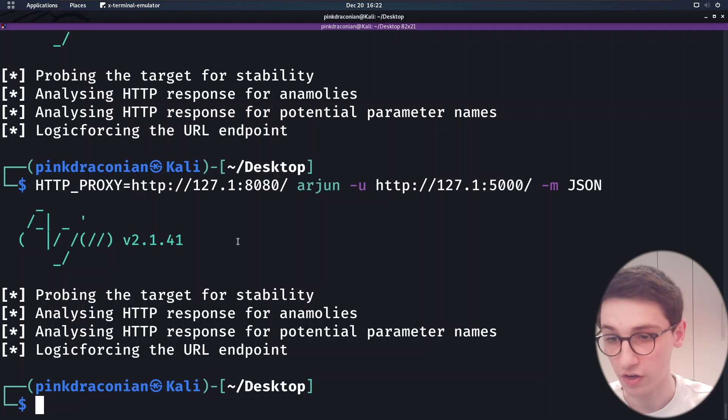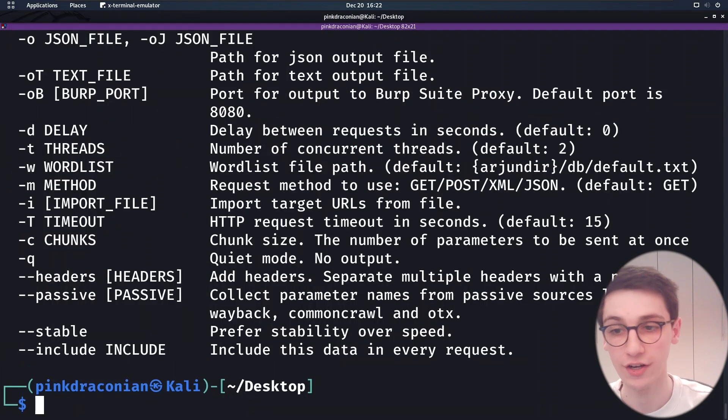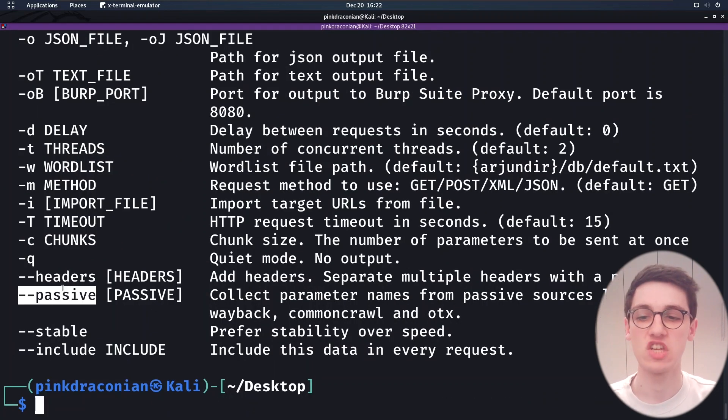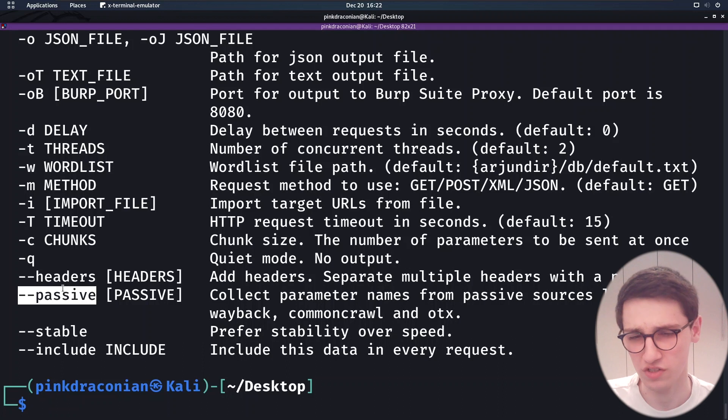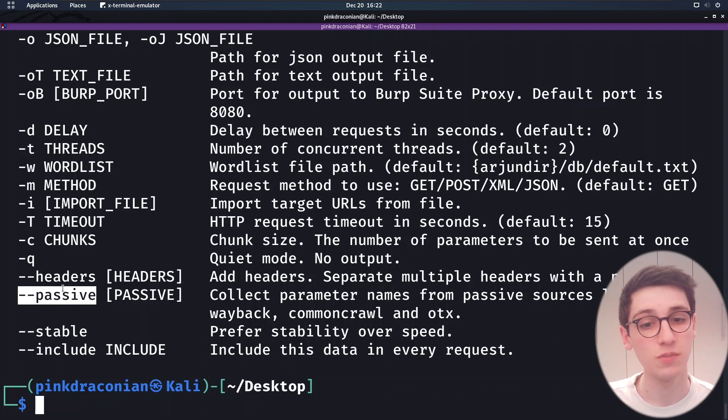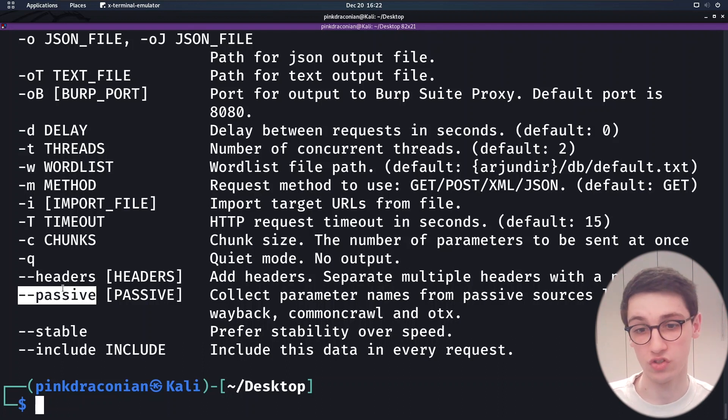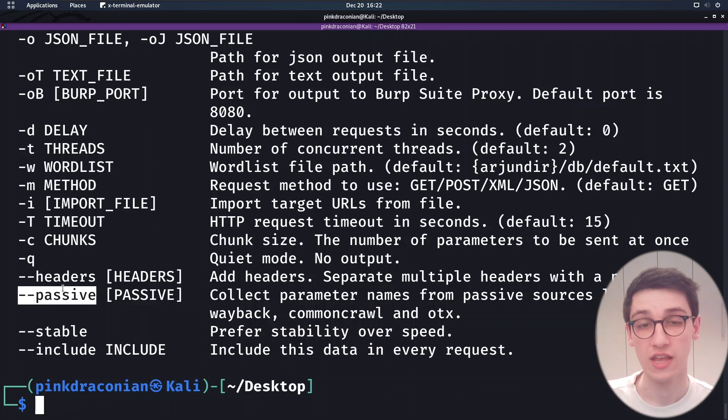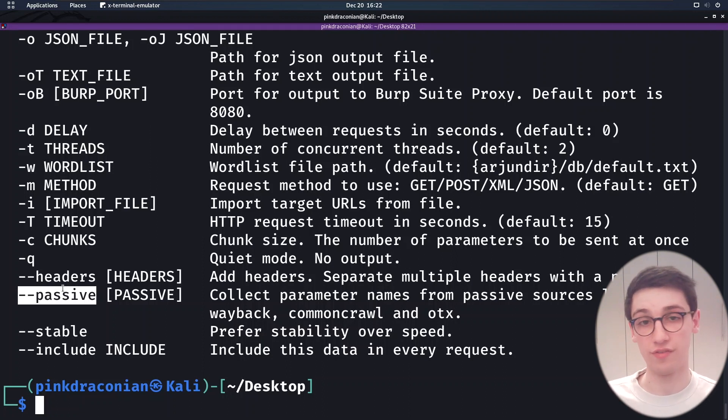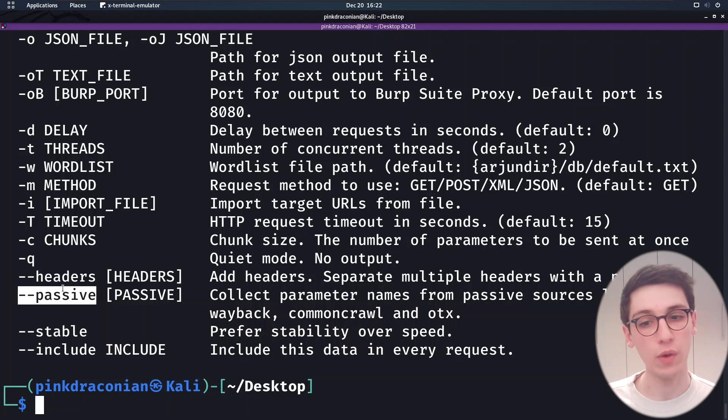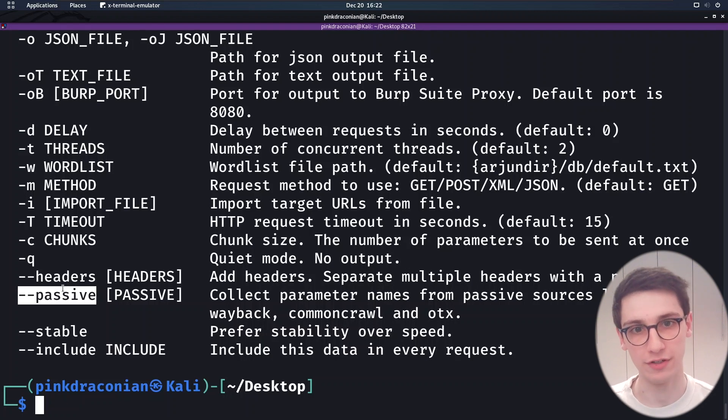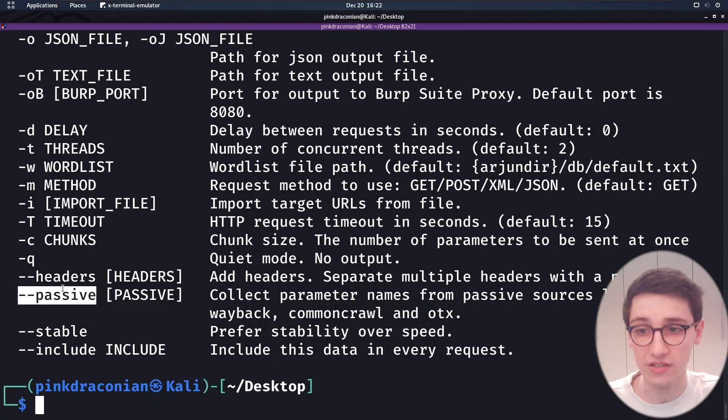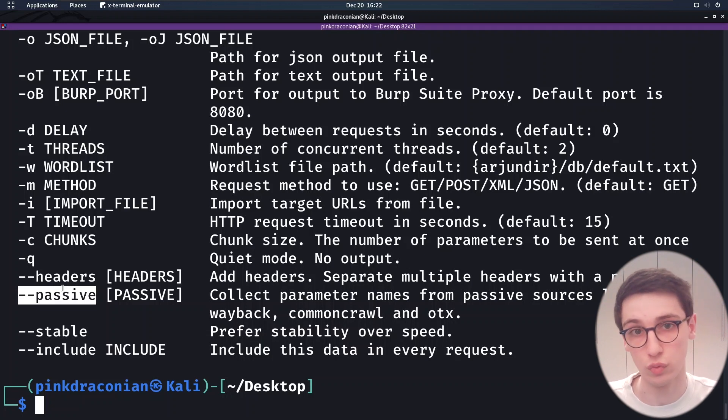There are obviously even more features in Arjun. Arjun also has this dash dash passive feature. And this one is really cool because it just collects parameter names from passive sources. So it goes through the Wayback Machine, Common Crawl and other sources and just looks for parameters that were found in there. So that way you can also passively get some parameters that you maybe otherwise wouldn't find. Very cool. Always useful to run on your targets.